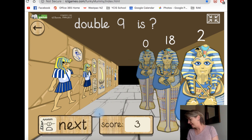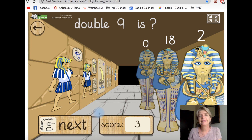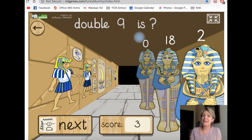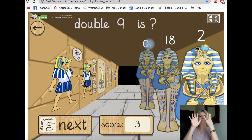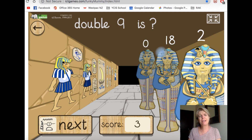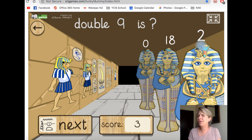One more. What is double nine? Double nine — do you know? If I have nine and I get nine more, will it be zero? No, it can't be zero. Will it be two? No. So it has to be eighteen.